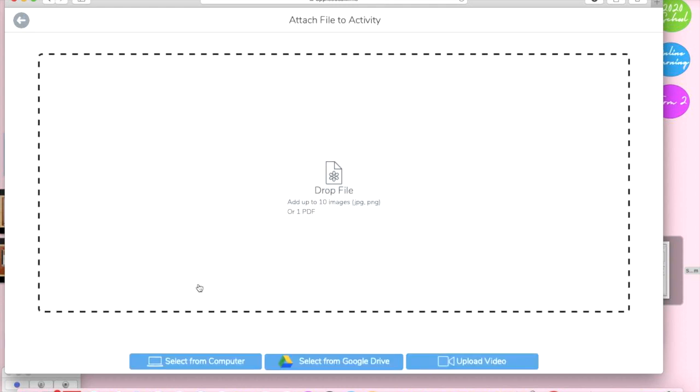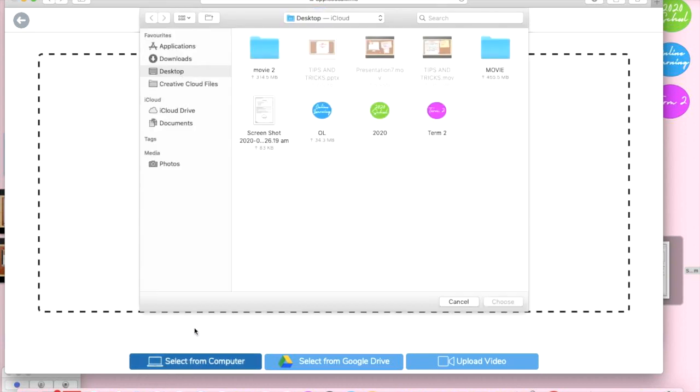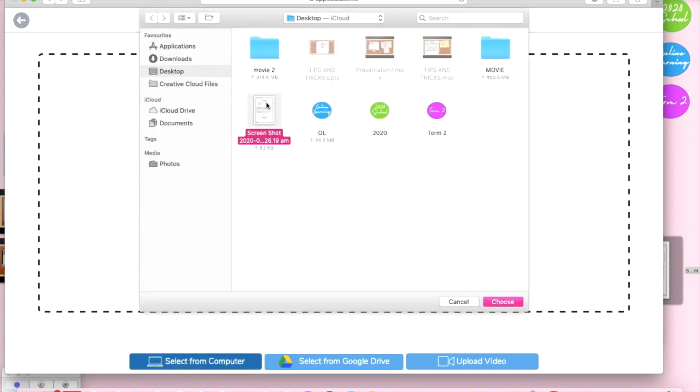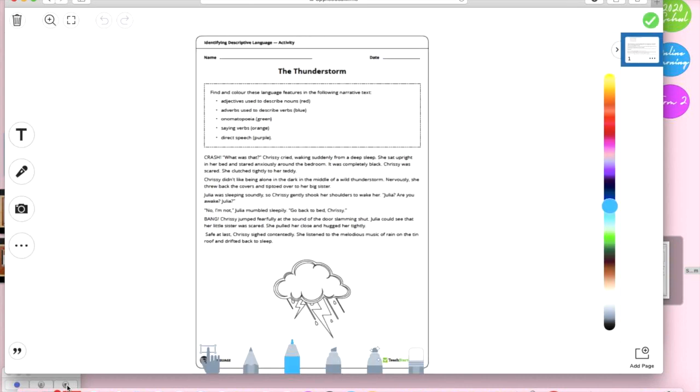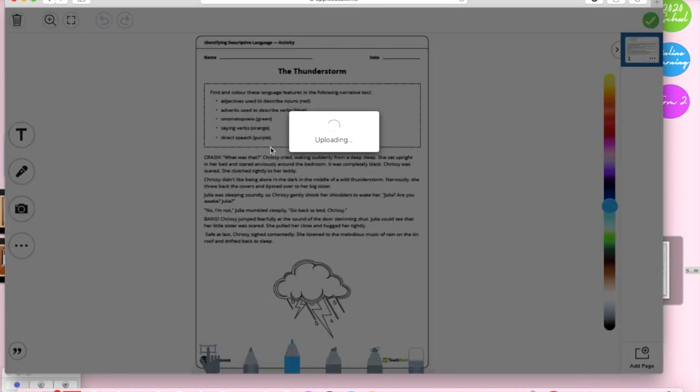For myself I am uploading an image and they're going to respond straight onto that image and I'm happy with that so tick.